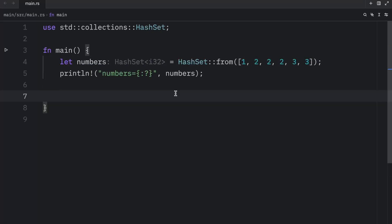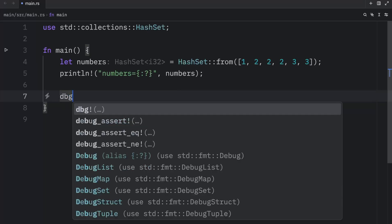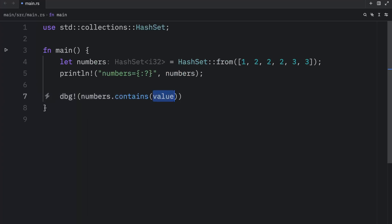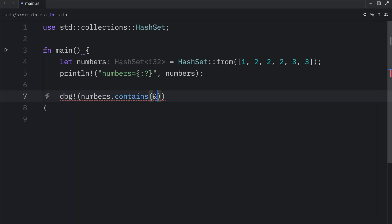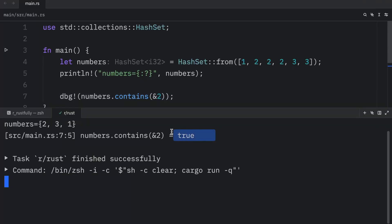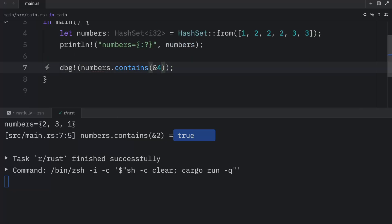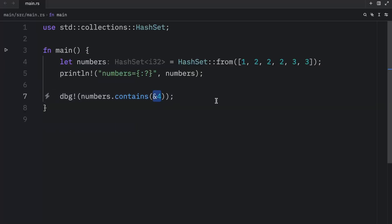The first method we're going to cover is the `contains` method. If at any point you want to check whether a value is present in a set, you can use `contains`. So here we're going to debug whether the numbers contains a reference to 2, and when we run this, we're going to get `true` as output because our set does contain 2. If we pass in 4, this will return `false`. The reason this requires a reference is to avoid unnecessary copying and to support flexible lookup via traits like `Borrow`.